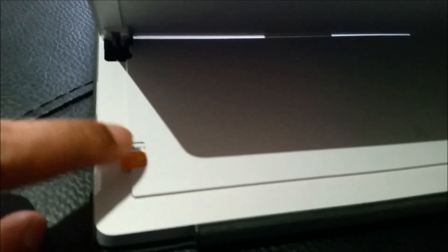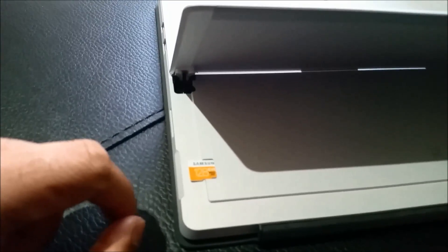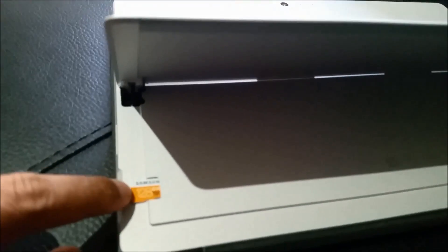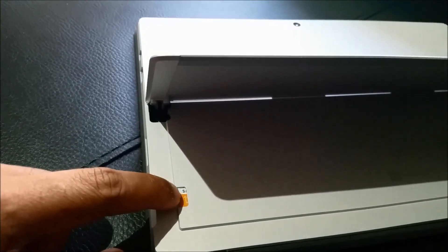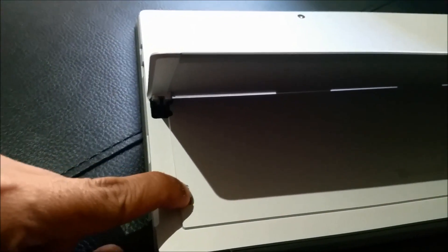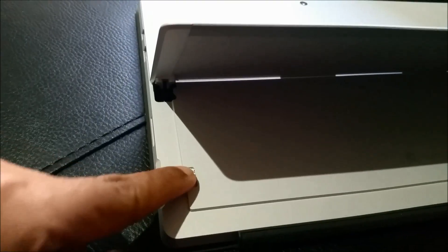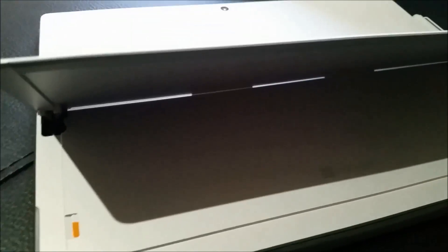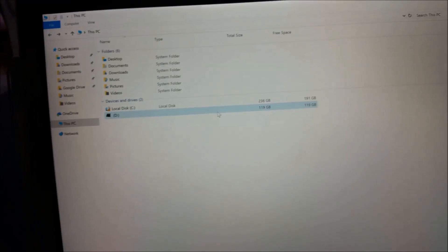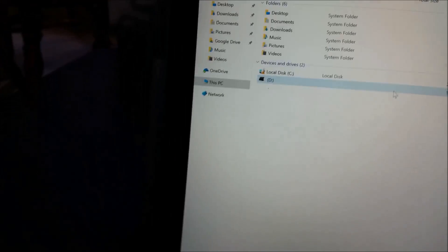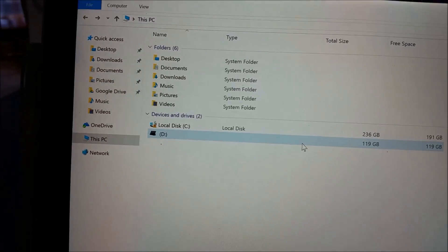Let's look at the Surface Pro now to check if it detected the micro SD. So as you can see here,